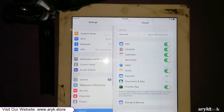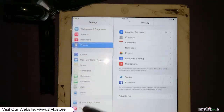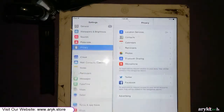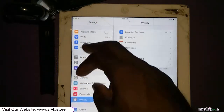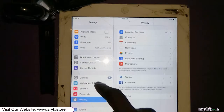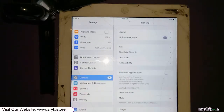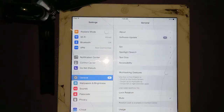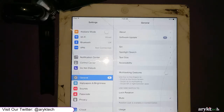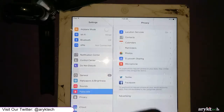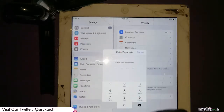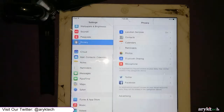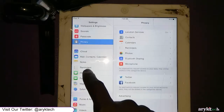Hi guys, this is Alic Tech. We are going to show you in this video tutorial how to delete a forgotten iCloud account details and disable Find My iPhone on an iPad 4.